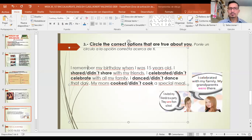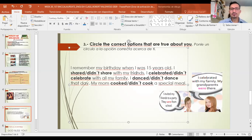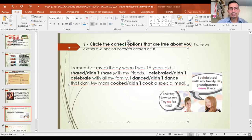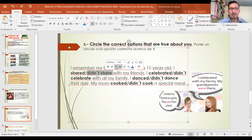Debemos escoger las opciones correctas sobre tu cumpleaños de los 15. 'I remember my birthday when I was 15 years old.' First option: 'I shared' or 'I didn't share' — compartir la fiesta con amigos. Tú decides según tu experiencia. In my case, as a man, at 15 I didn't really have a party with friends — so I would underline 'didn't share.'